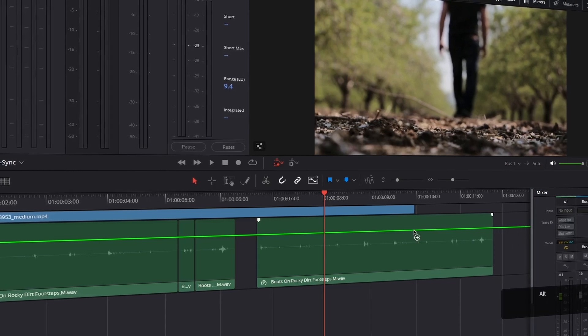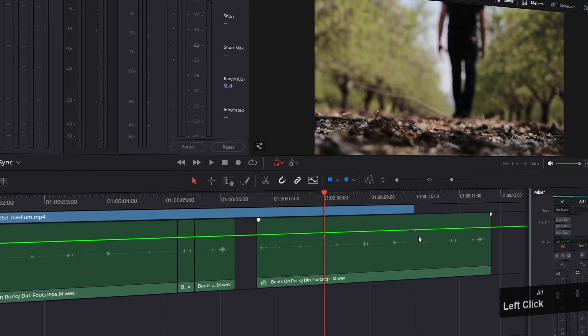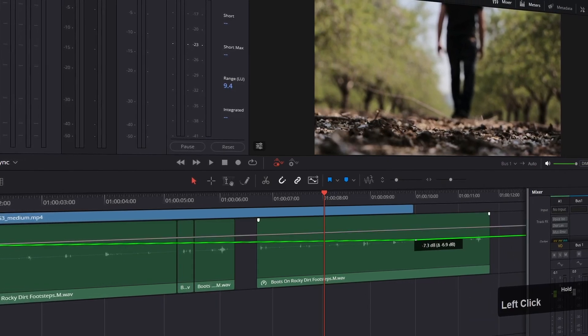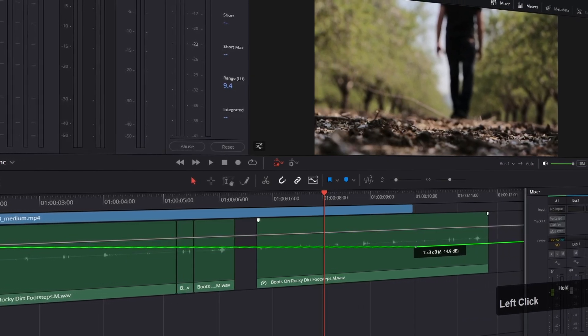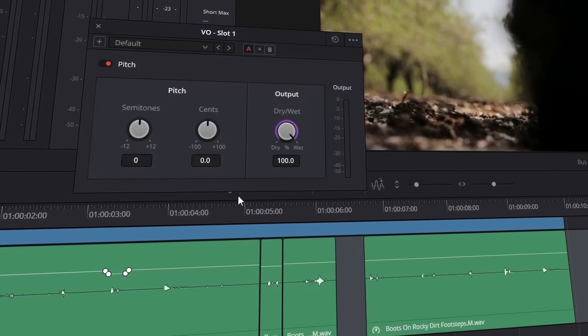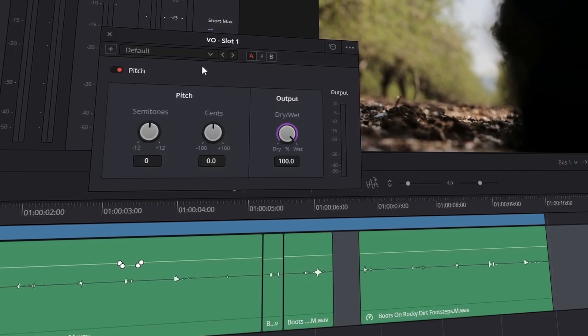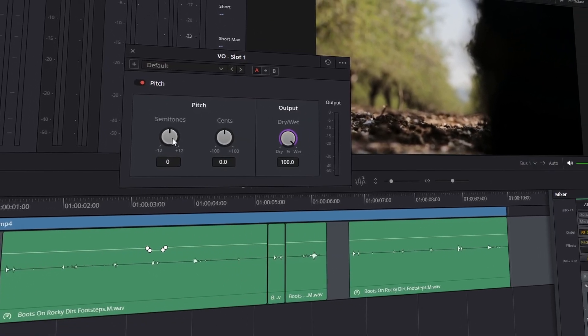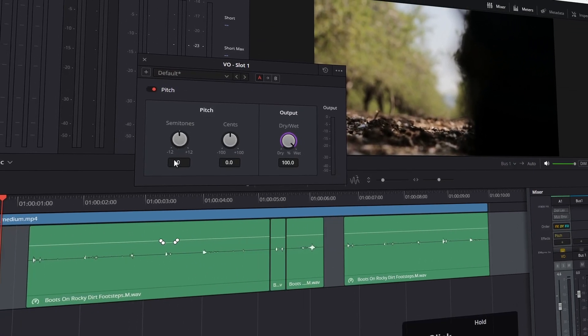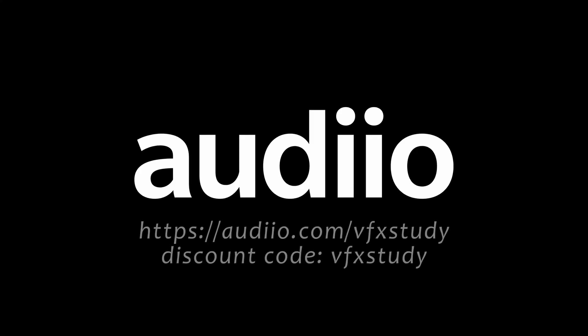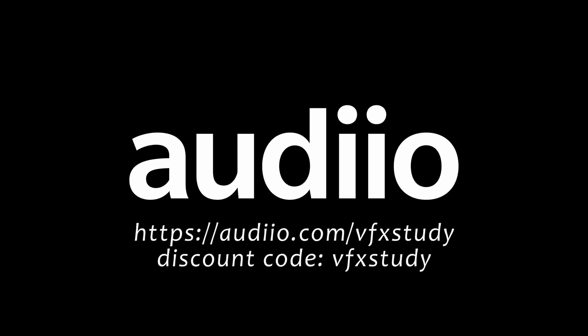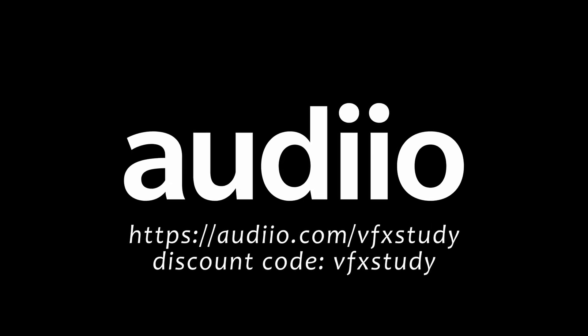He will use some automation techniques, fader automation, pitch correction, everything to make the scene feel natural. So some great sound editing and sound design principles coming up. I immediately hand over to Gavin. Let me just say thanks to Audio for supporting this video and let's dive in.